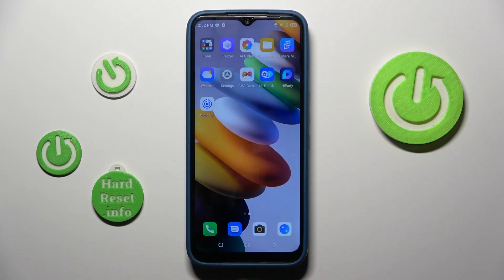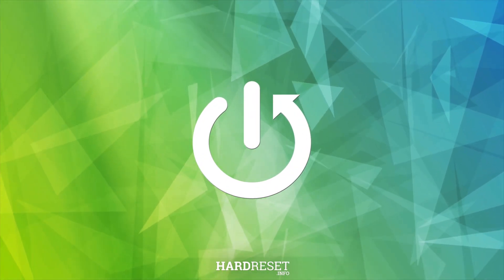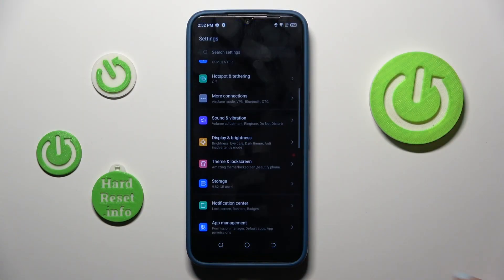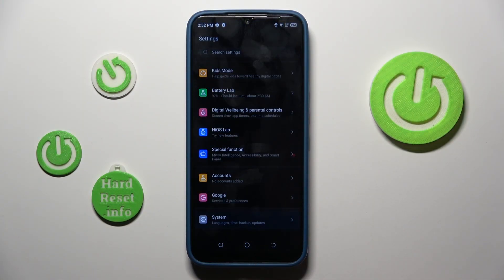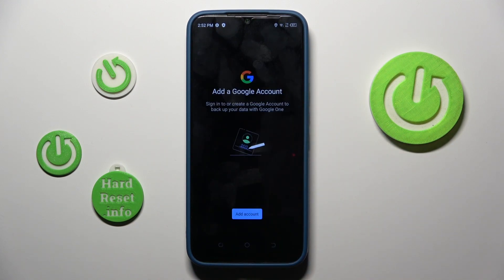Good morning guys. In front of me is the Techno Spark Go from 2022, and let me show you how to enable Google Backup. First, you have to open the Settings, then find and select System, and click on Backup. Now, as you can see, you need to add your Google account.